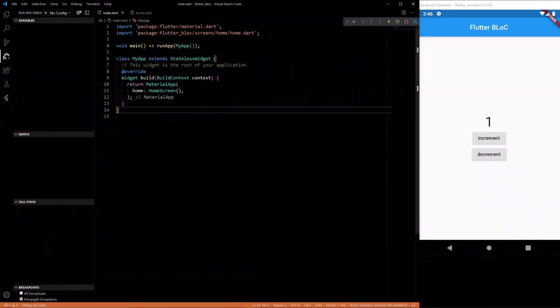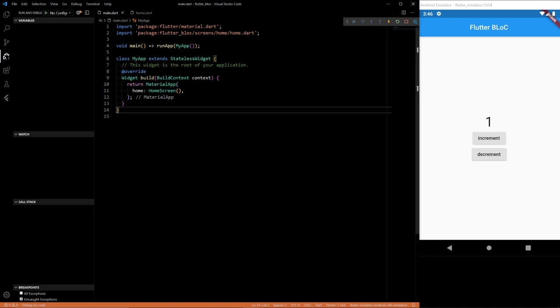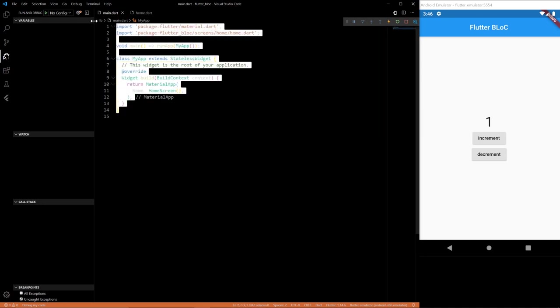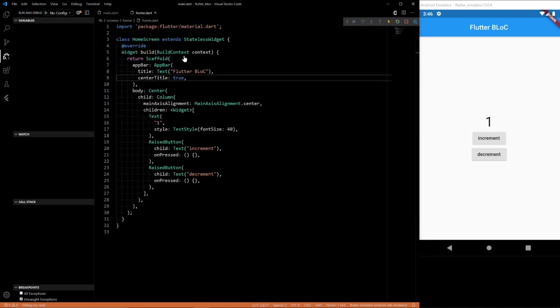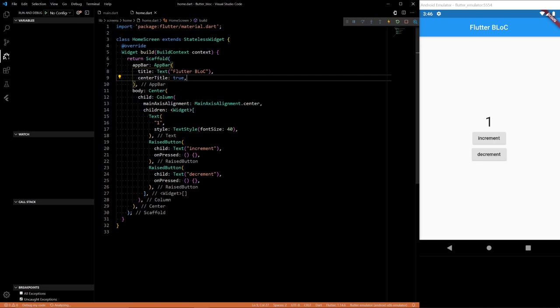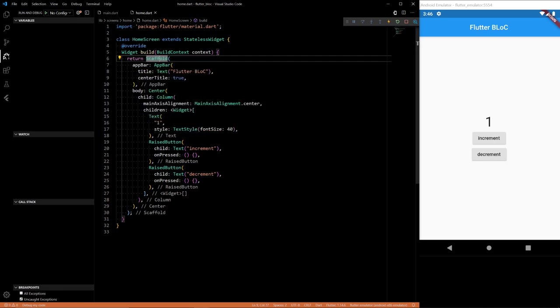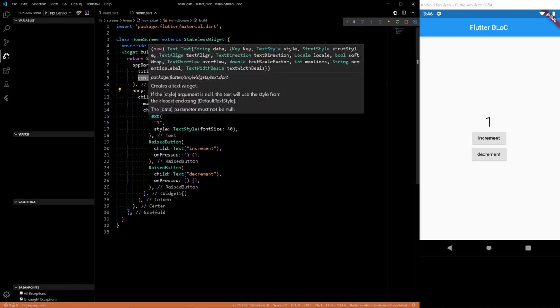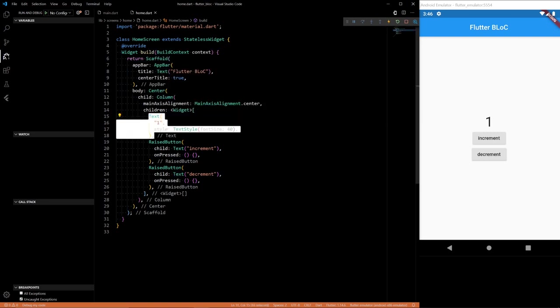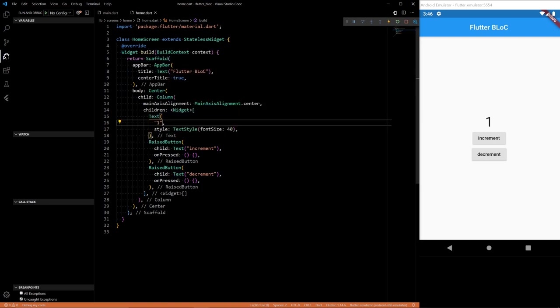Alright, so we have here a very basic app. I didn't do much to it. Just have the main sending you to the home screen. In the home screen, we have a scaffold with an app bar, a center with three widgets, a text widget that is just a constant one right now, and two buttons called increment and decrement.